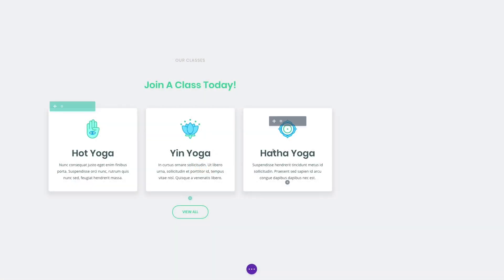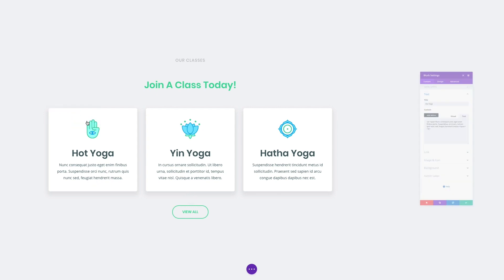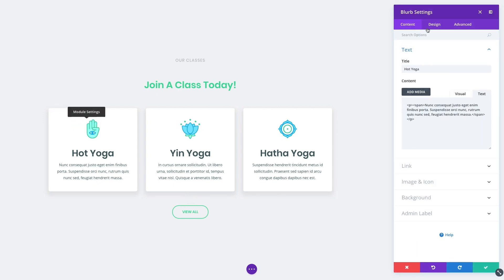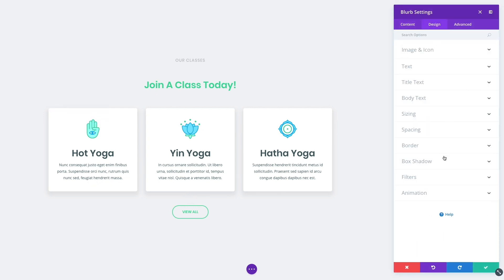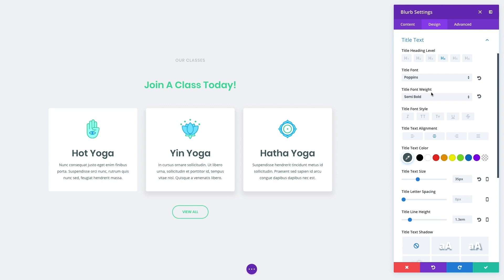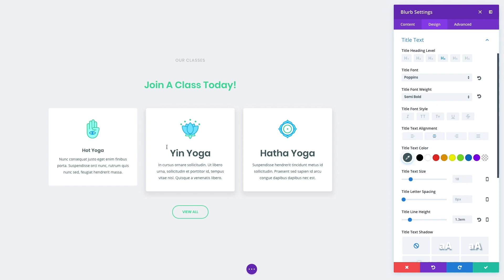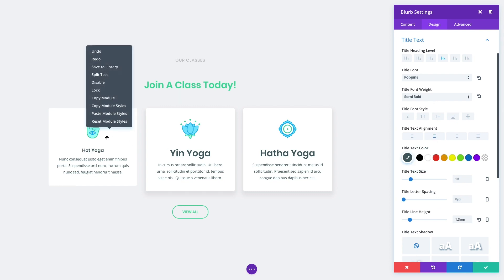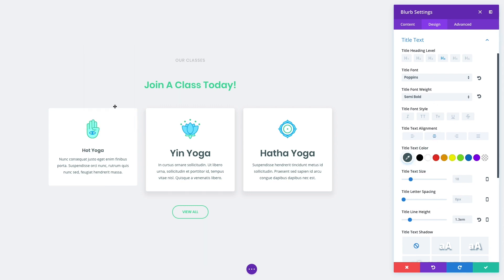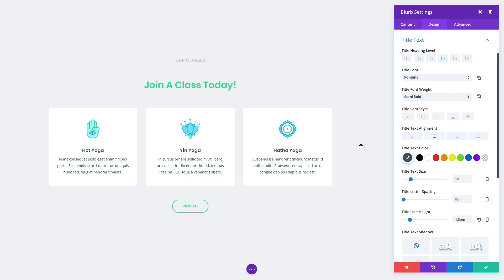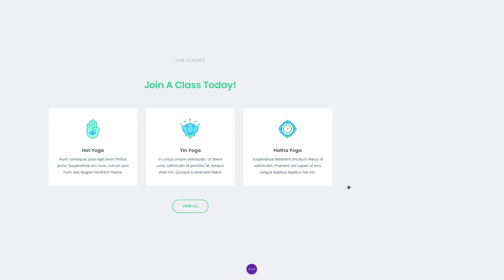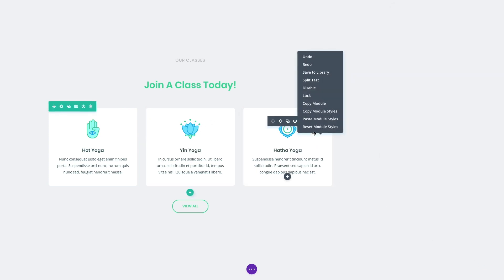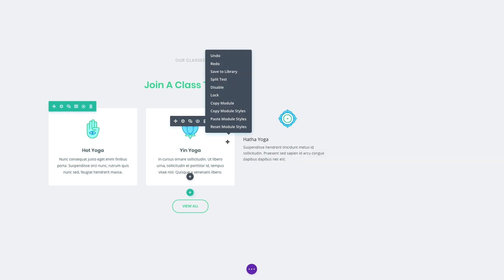Not only can design settings be transferred, they can also be easily reset. Whenever you right-click on a module, a settings tab, option group, or option, you can quickly reset them back to their standard default values. No need to painstakingly reset dozens of options when you change your mind about your design direction.